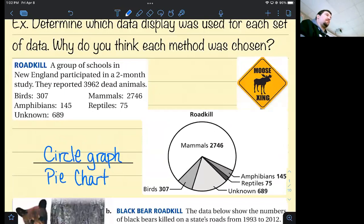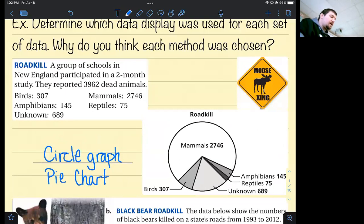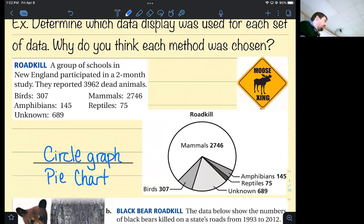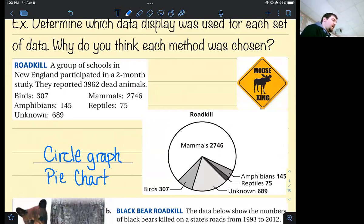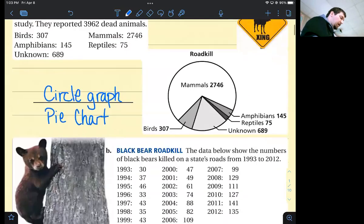Why do you think they chose a pie chart? It's easy to see, according to the slivers of pie, what groups had more roadkill. Do you think a pie chart or circle graph is the only way to display this data? No — there are other ways. We could talk about at least one other way to display this data later on.